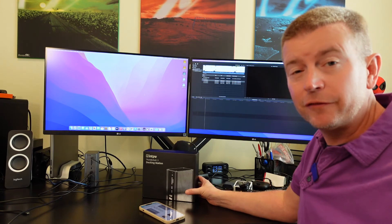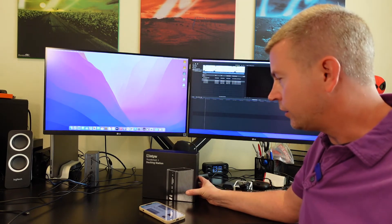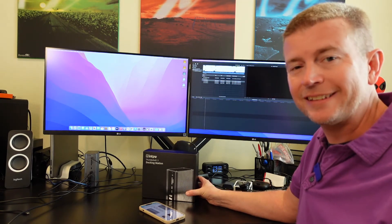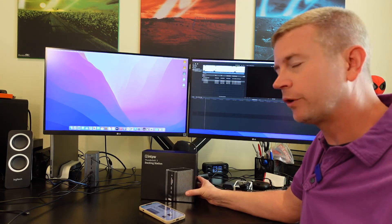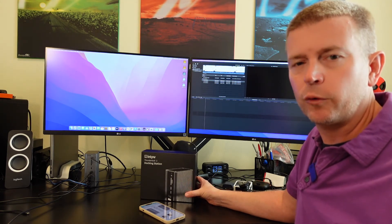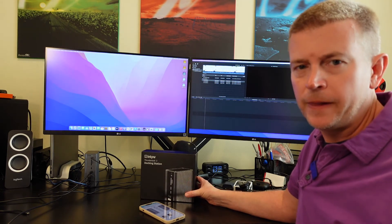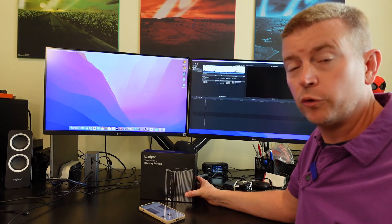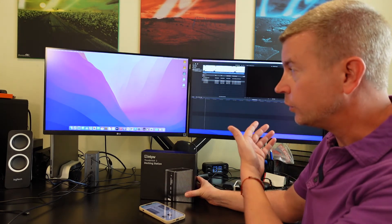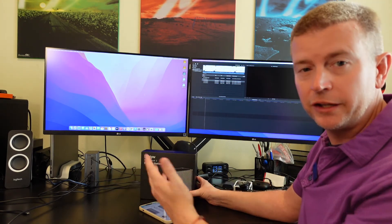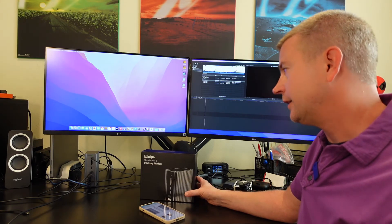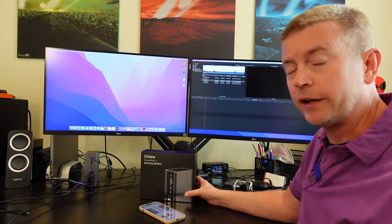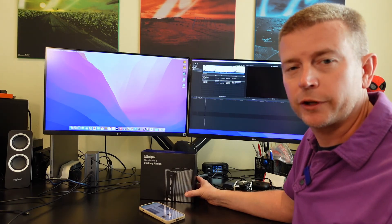That is going to be it for this review. I just wanted to get this information out to people so they could know that there is a Thunderbolt dock that works with the MacBook Pros, the M1 Pro and M1 Max, to allow you to do wonderful dual displays. Definitely a product that I would recommend.